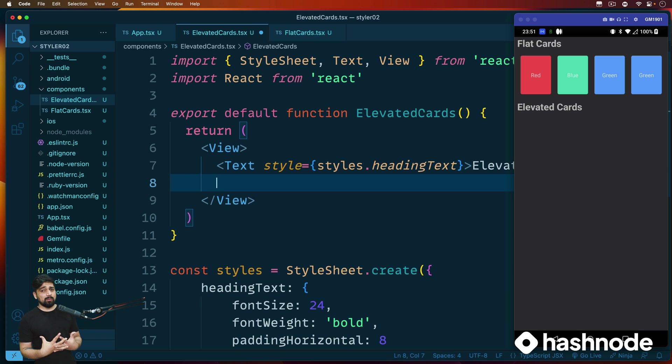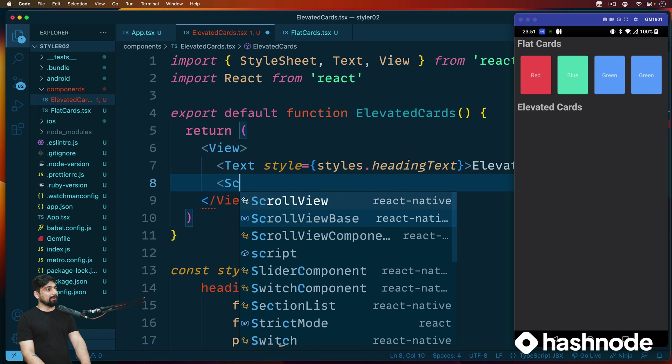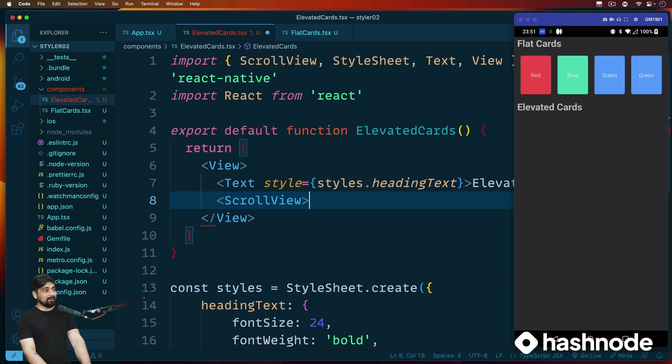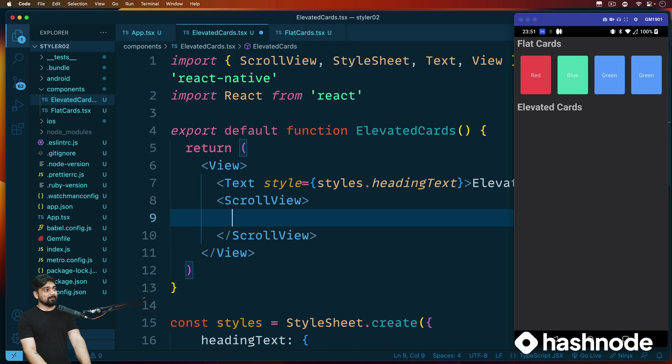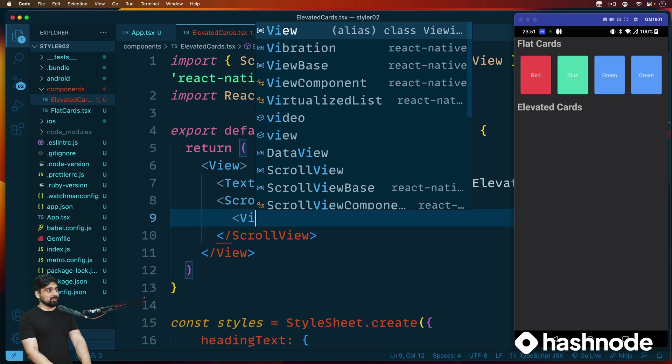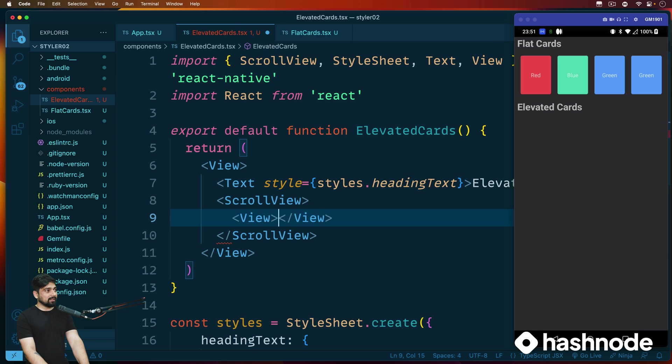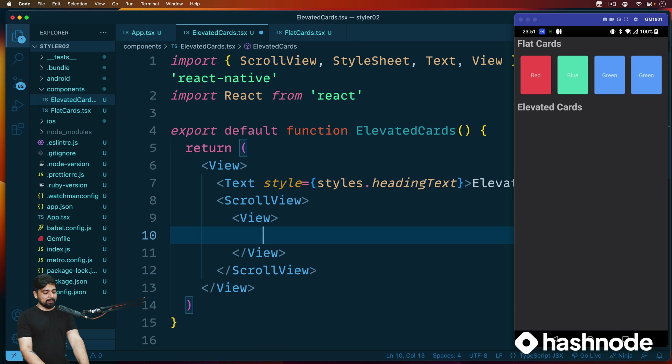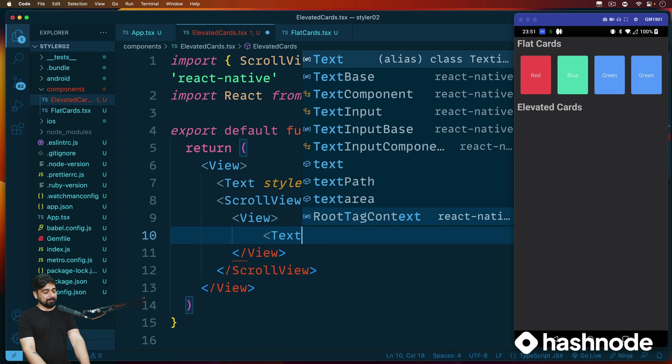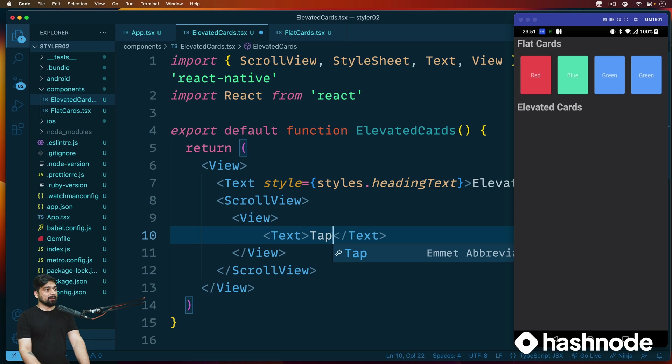And let's go ahead and provide some of the styling. We'll say style that is going to be styles dot heading text. And voila, same look achieved. Pretty easy. Now, next up, obviously I want a scroll view effect. So I'll just go ahead and grab my scroll view just like that.